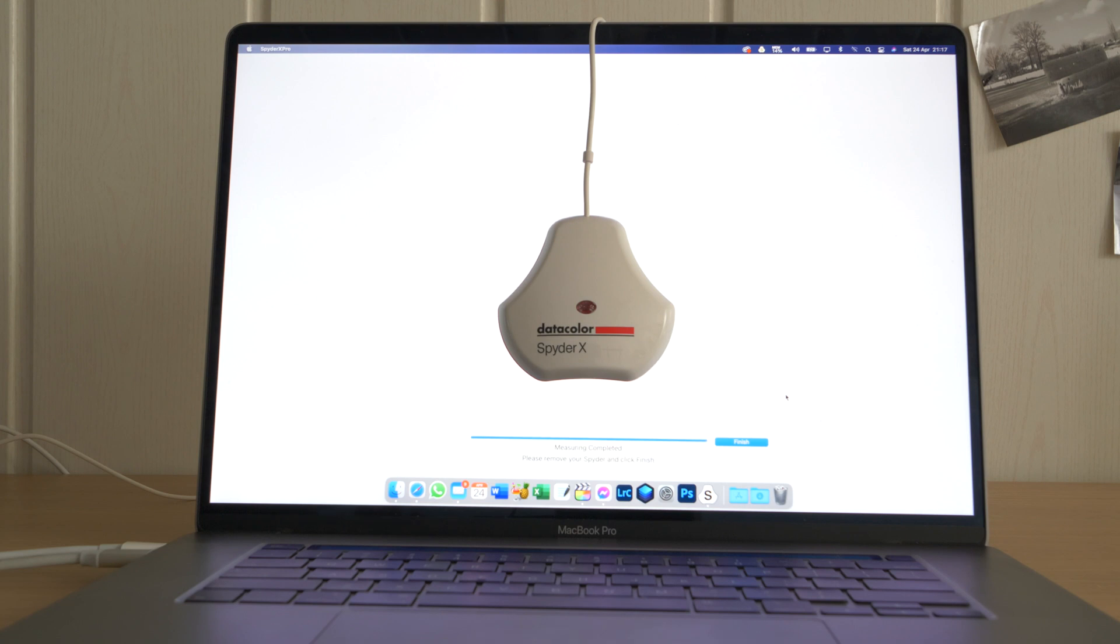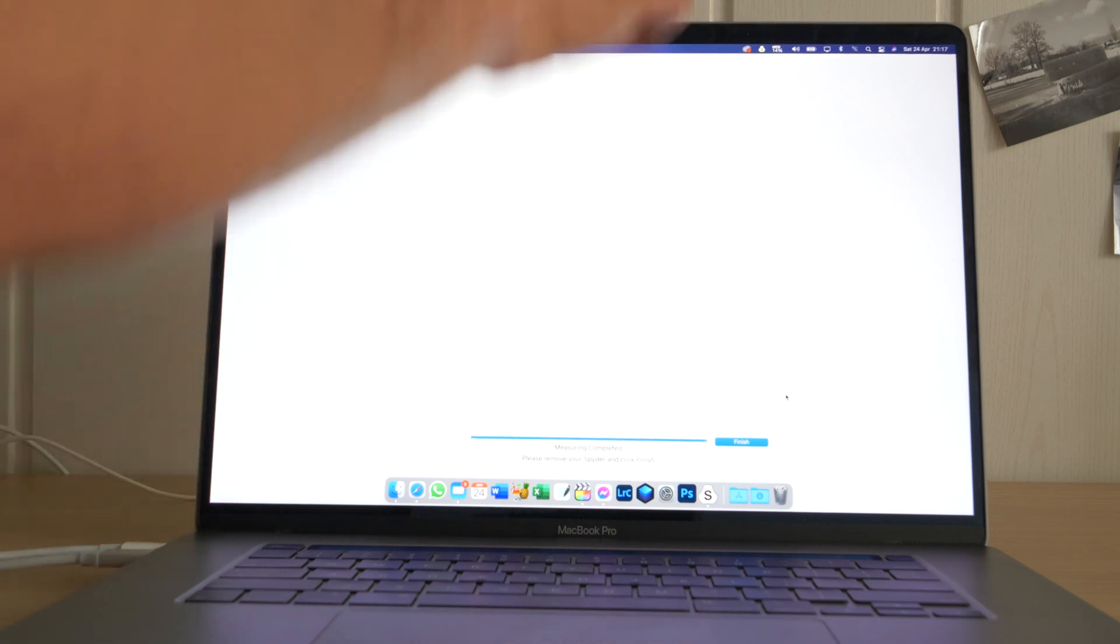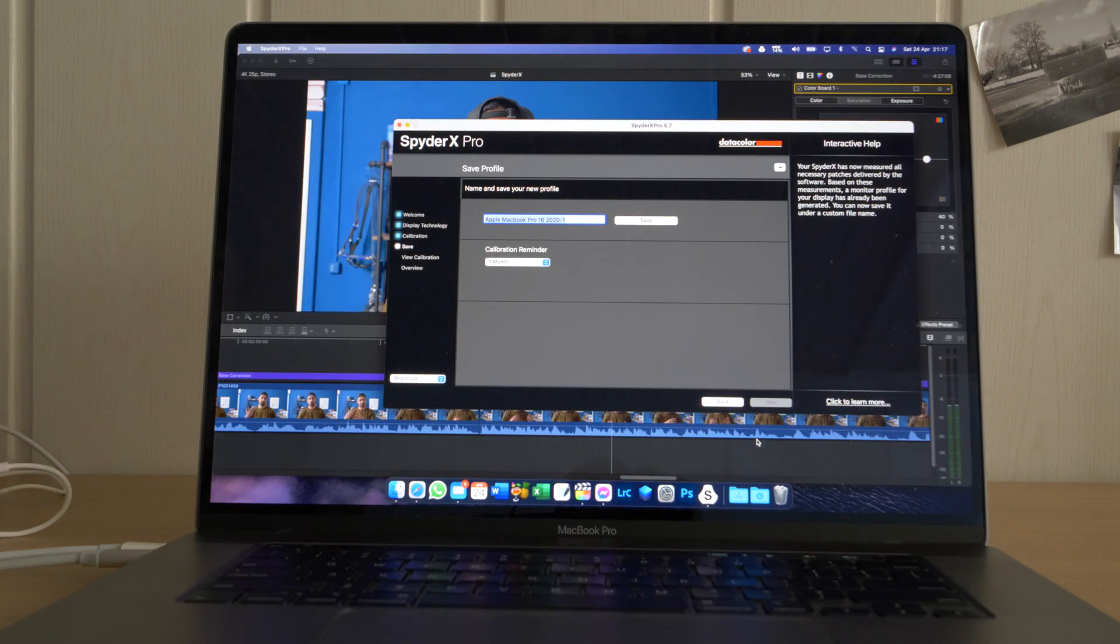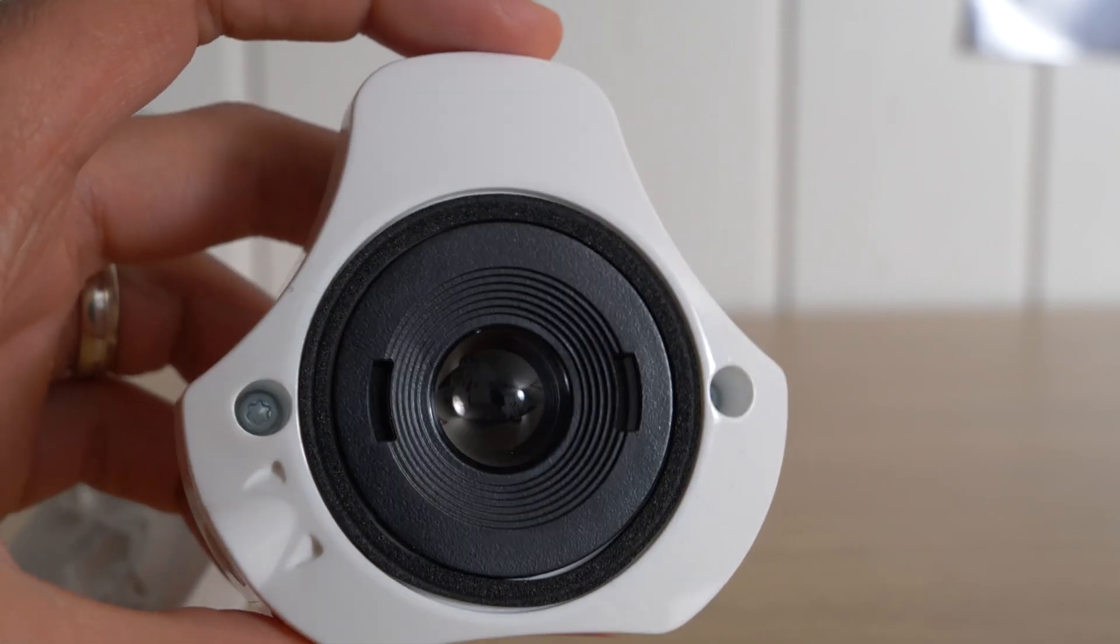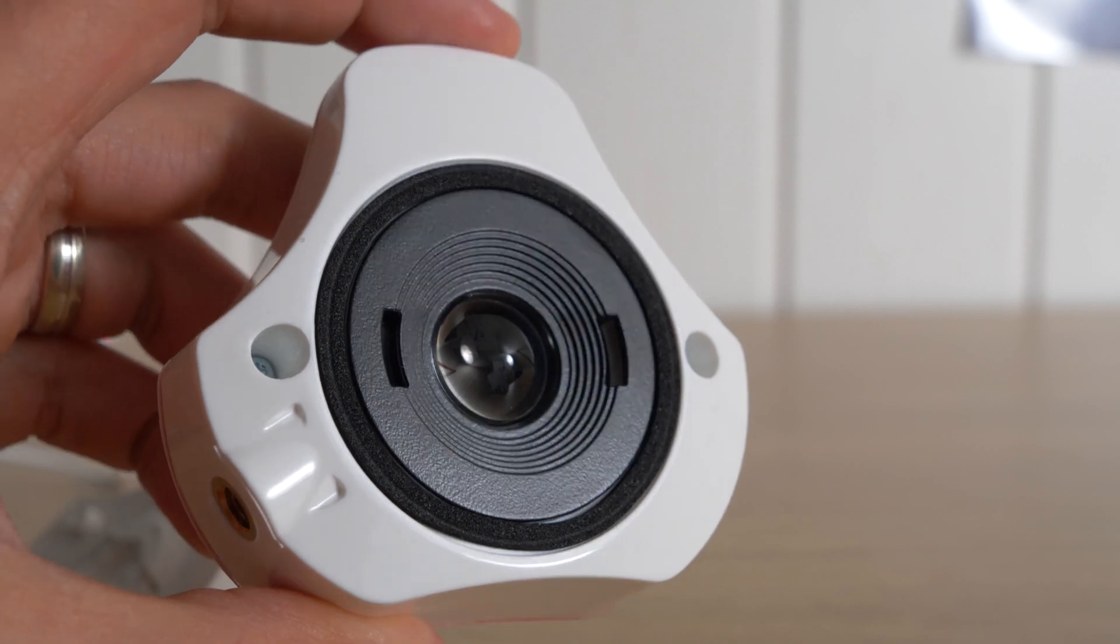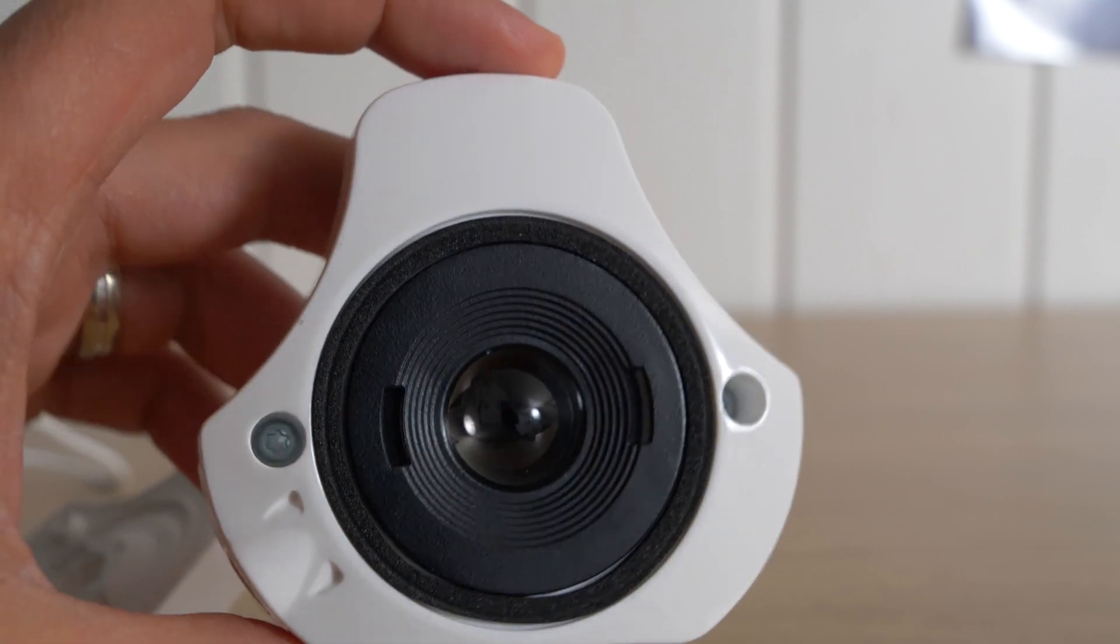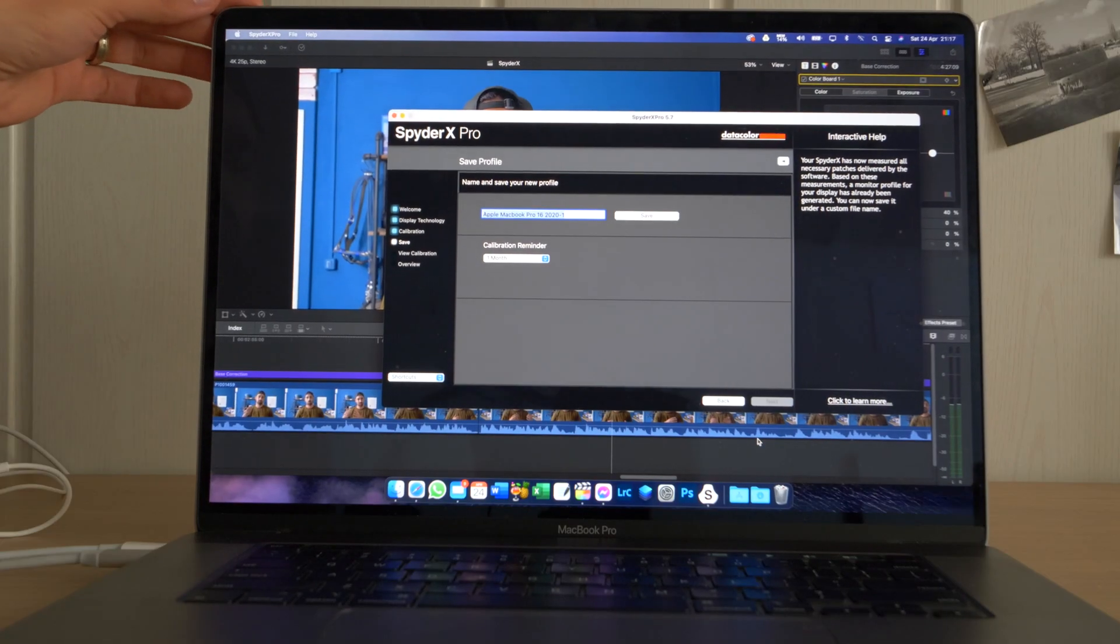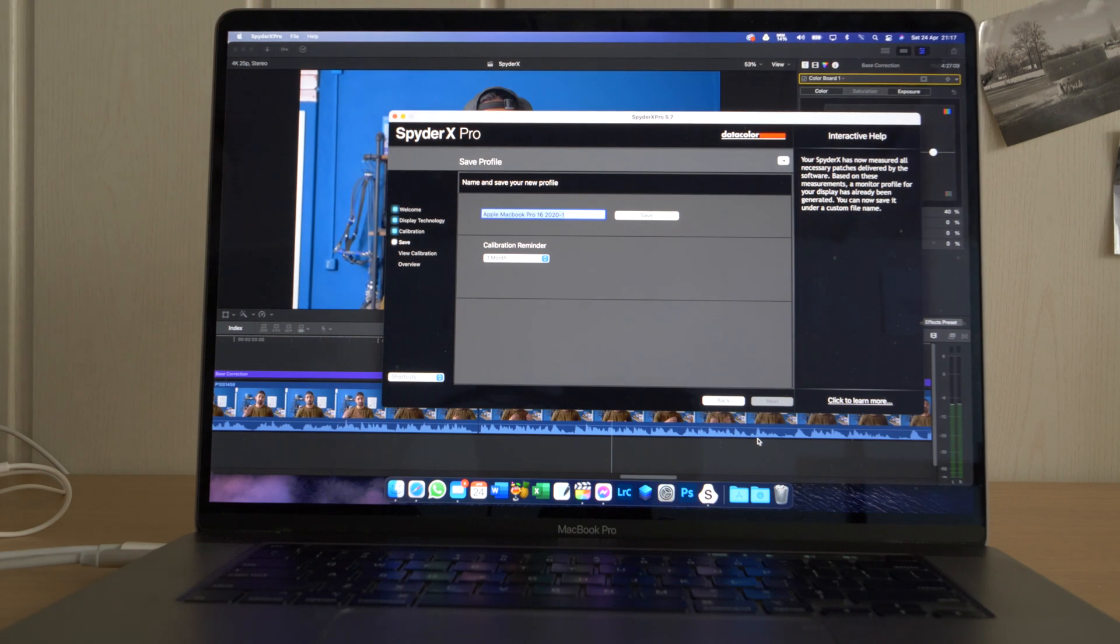Once you're done, you simply remove the device and you say finish. One thing to make sure is that your screen is clean and that the device itself is as well clean, so that when you put it on your monitor, you get the best readings possible. Put it back straight, so you can see. There you go.